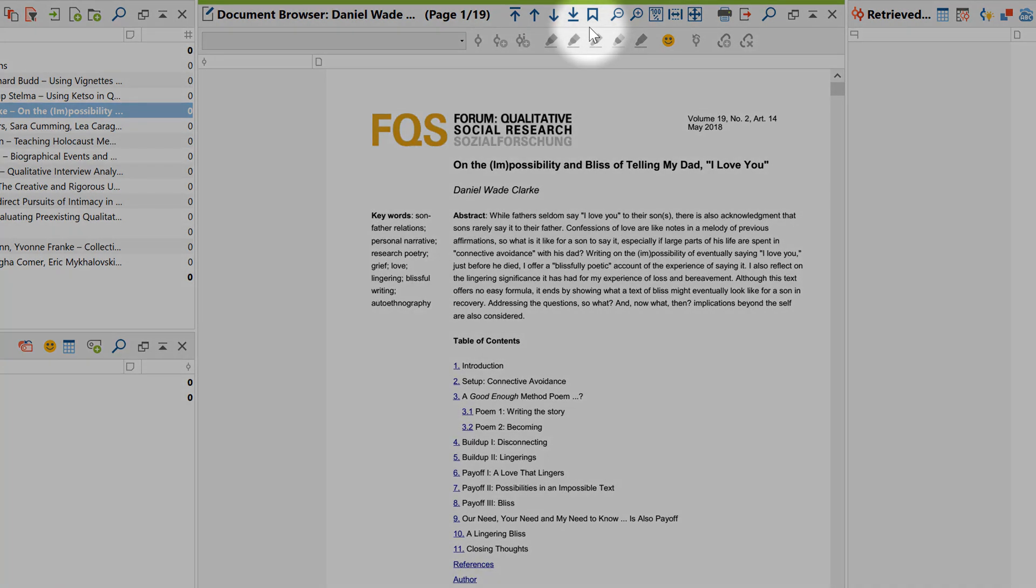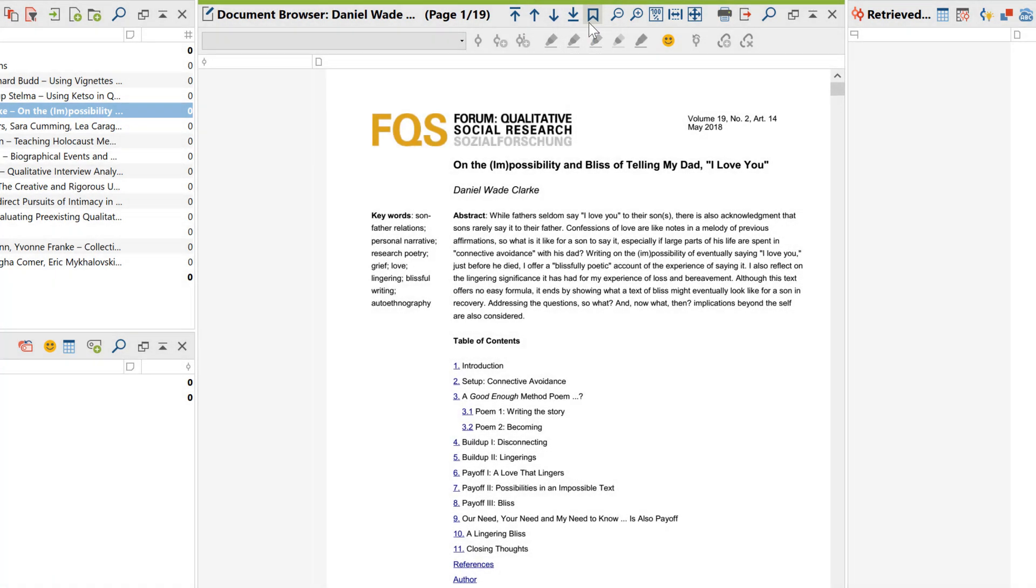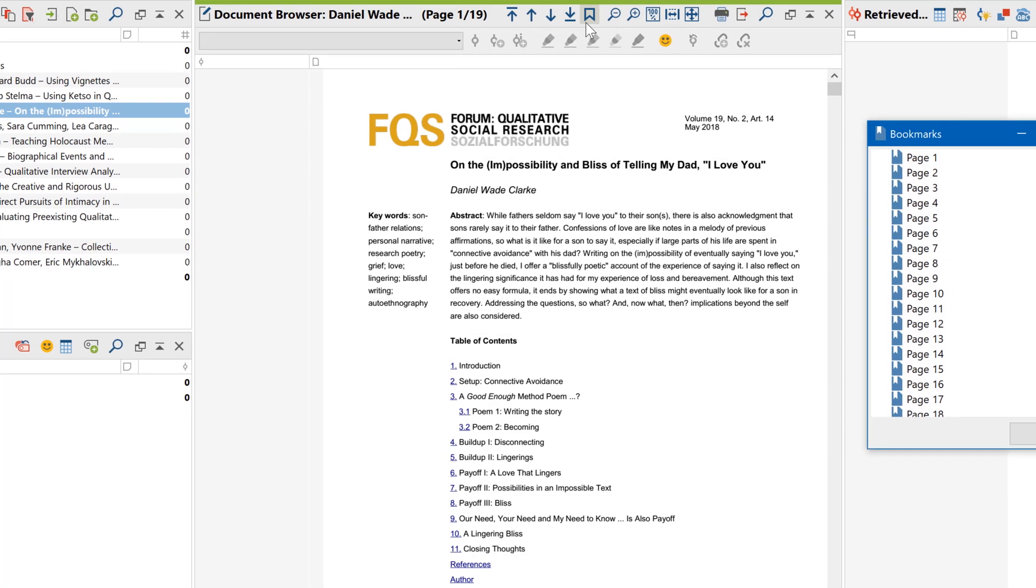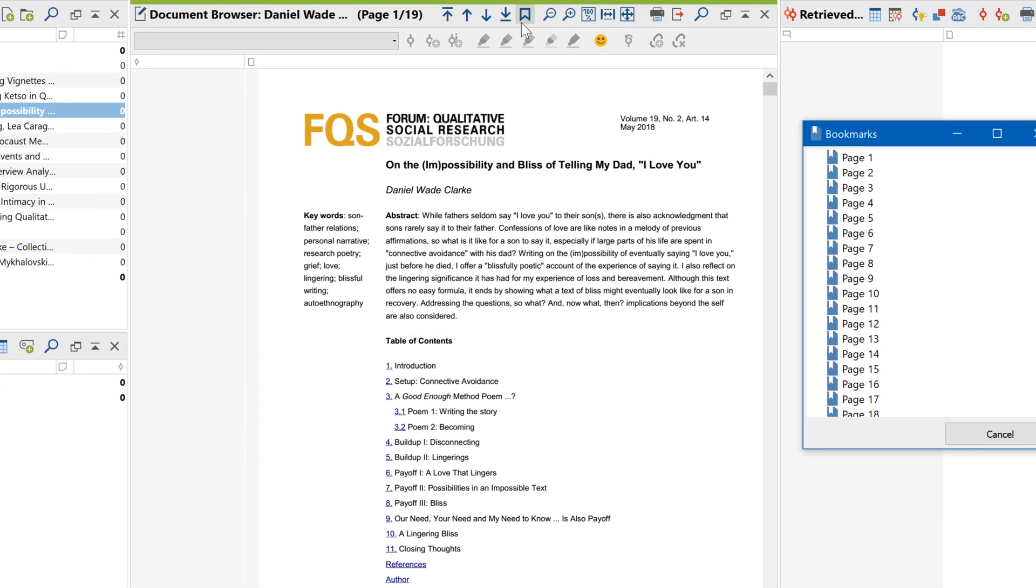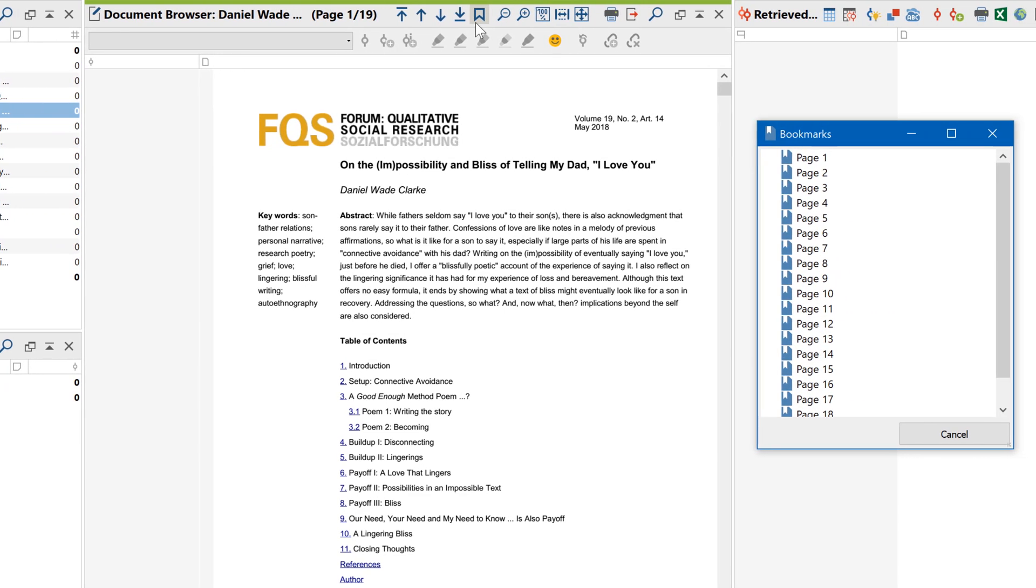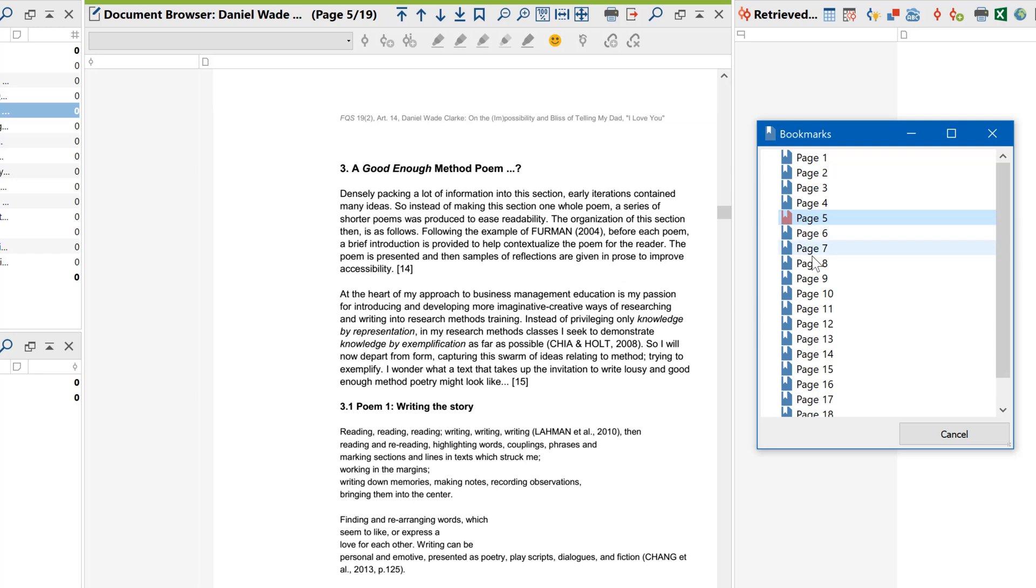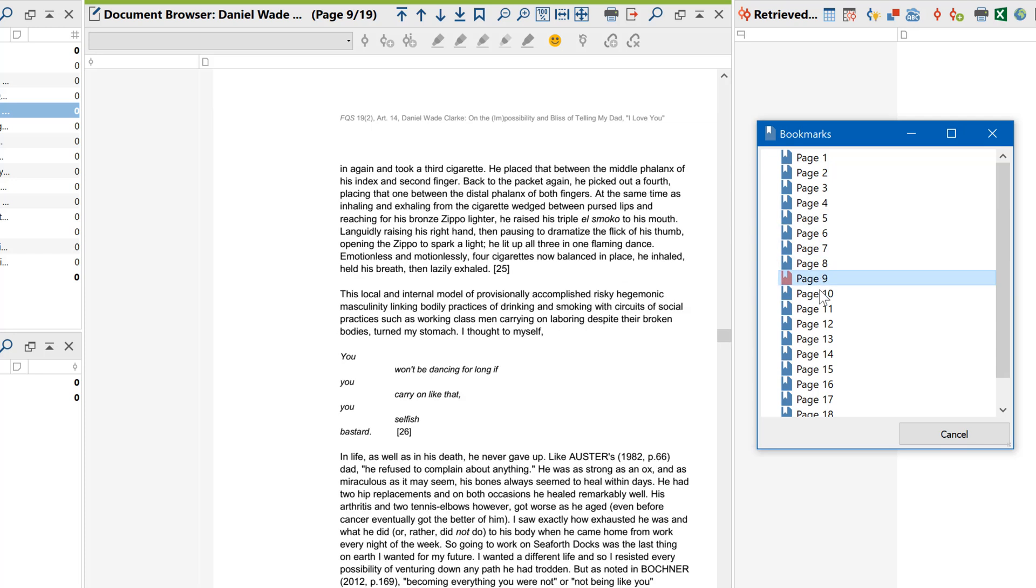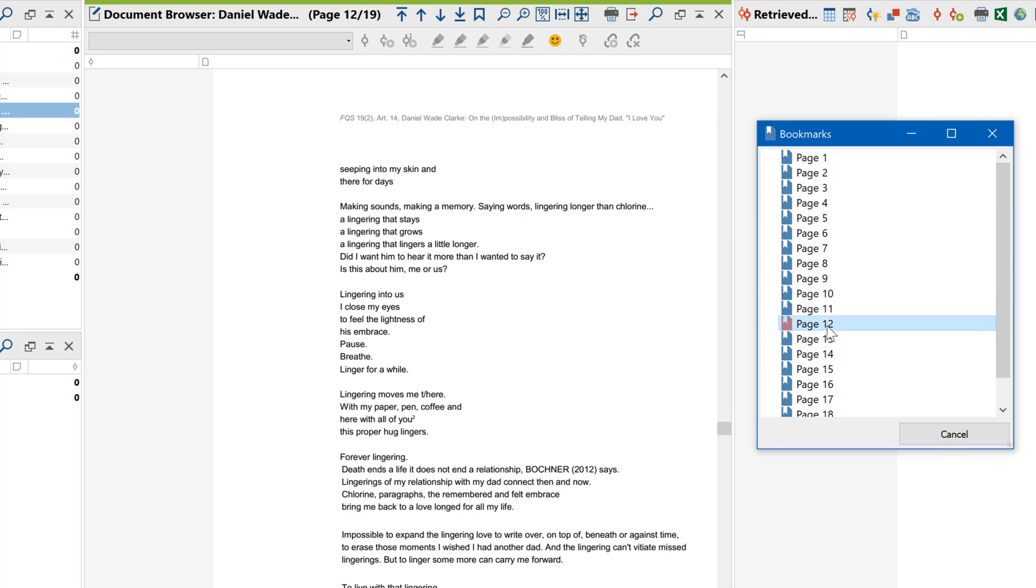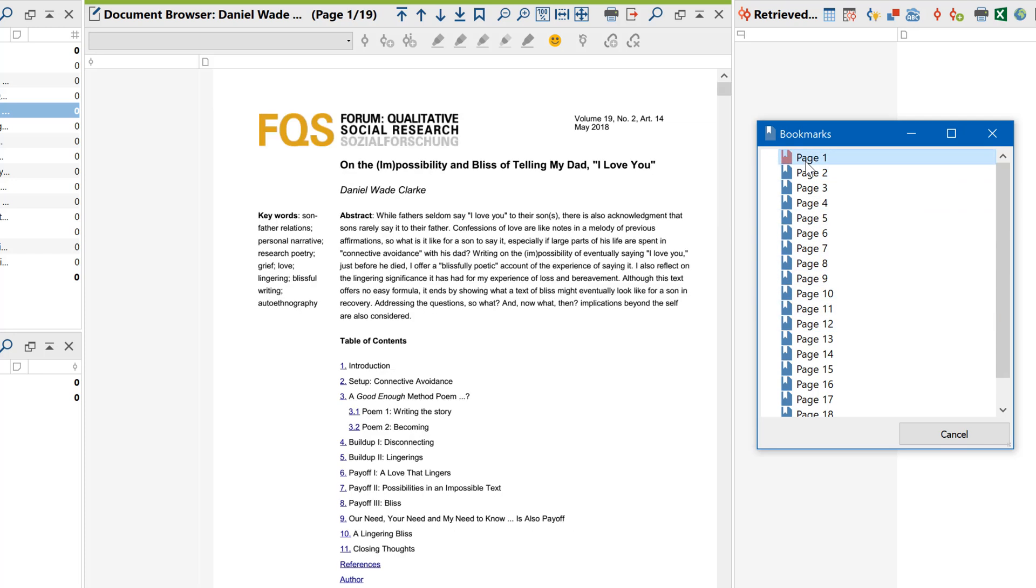To navigate through PDF files, you can activate the Bookmarks window. If a PDF file contains any bookmarks, they will be displayed here. Otherwise, the overview displays a list of all the page numbers, so you can quickly jump to a specific page in longer PDFs.